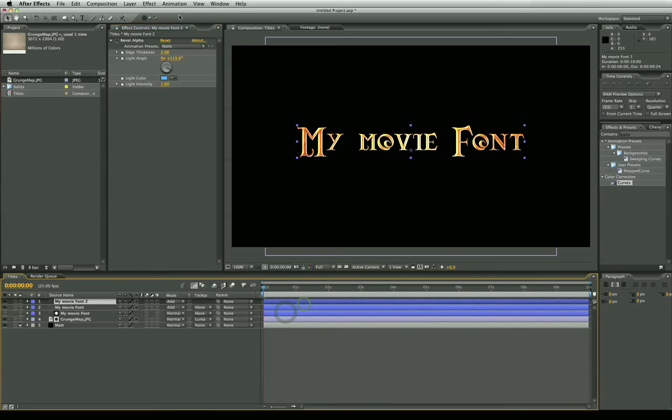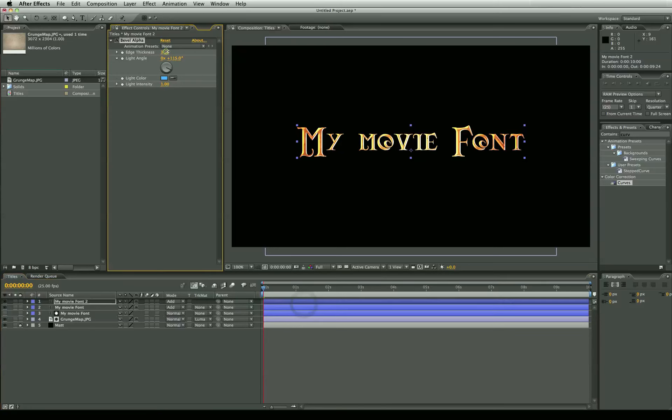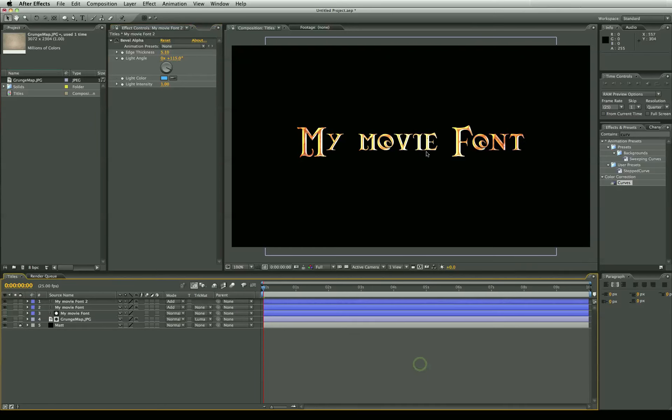By the way guys I'm doing this by eye. I'm not really finding a perfect value. I'm just looking at it and going okay that looks good. So it's quite subjective. It's up to you what you want to do. Now I've got a nice decent font.